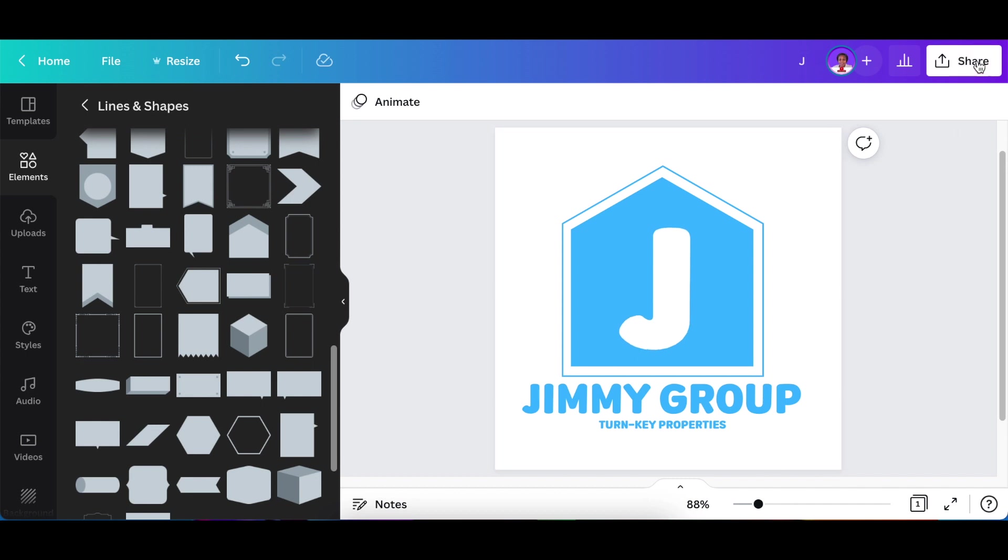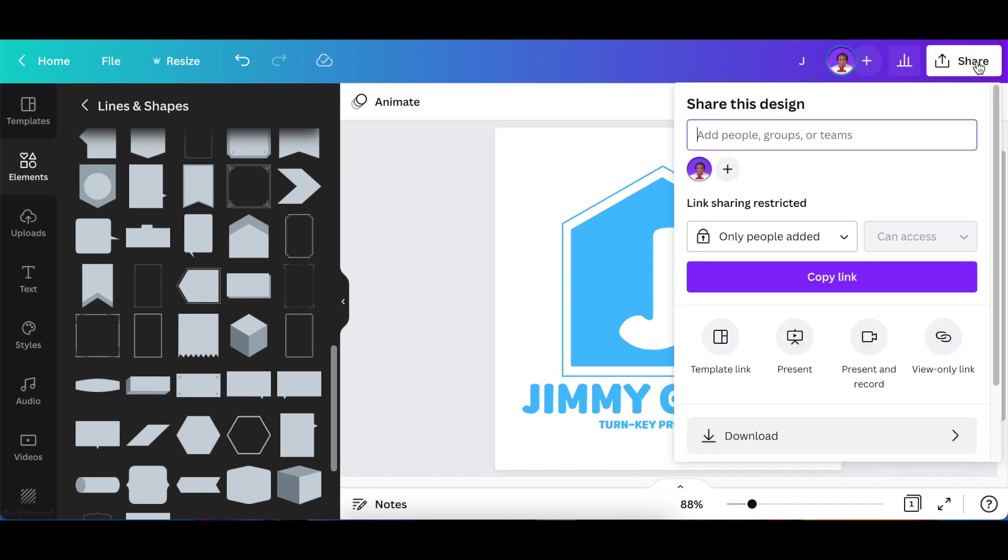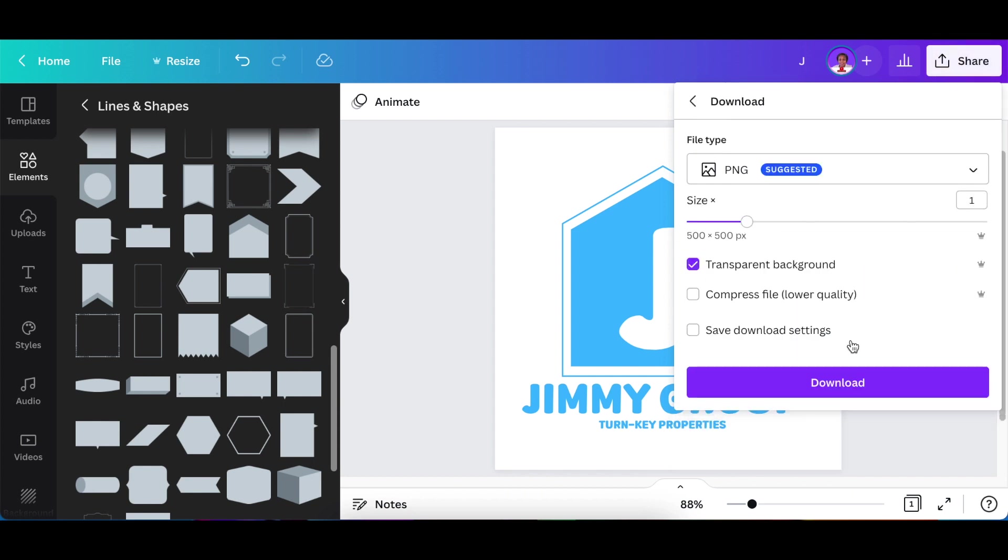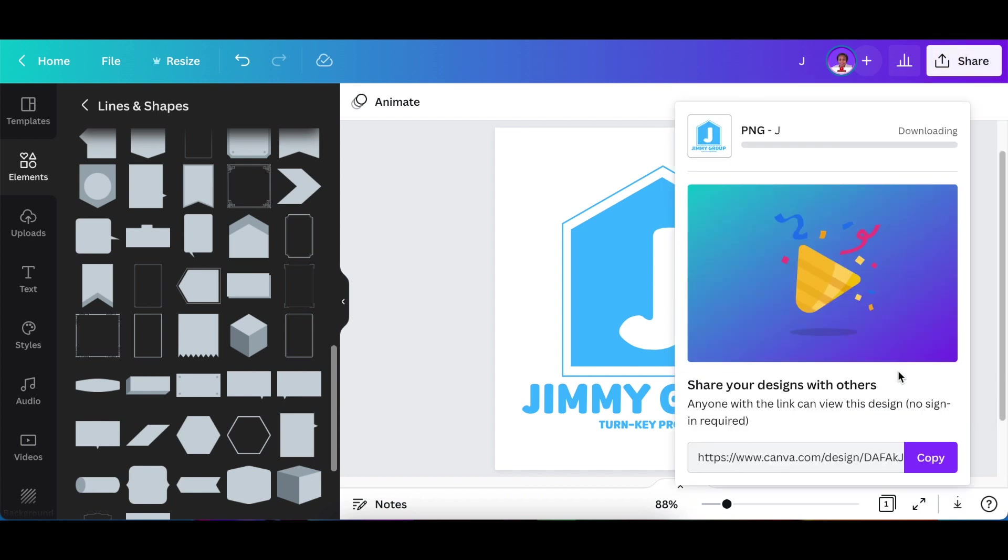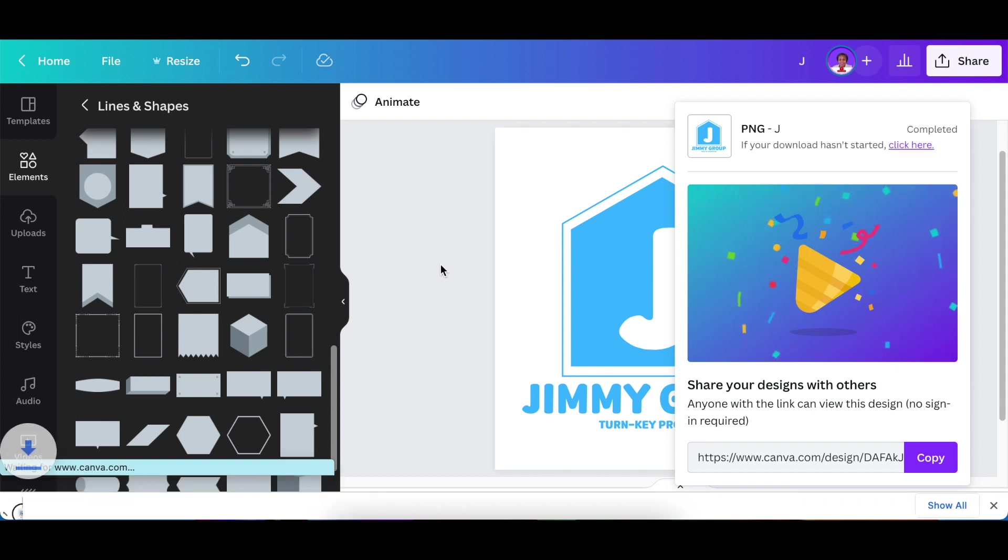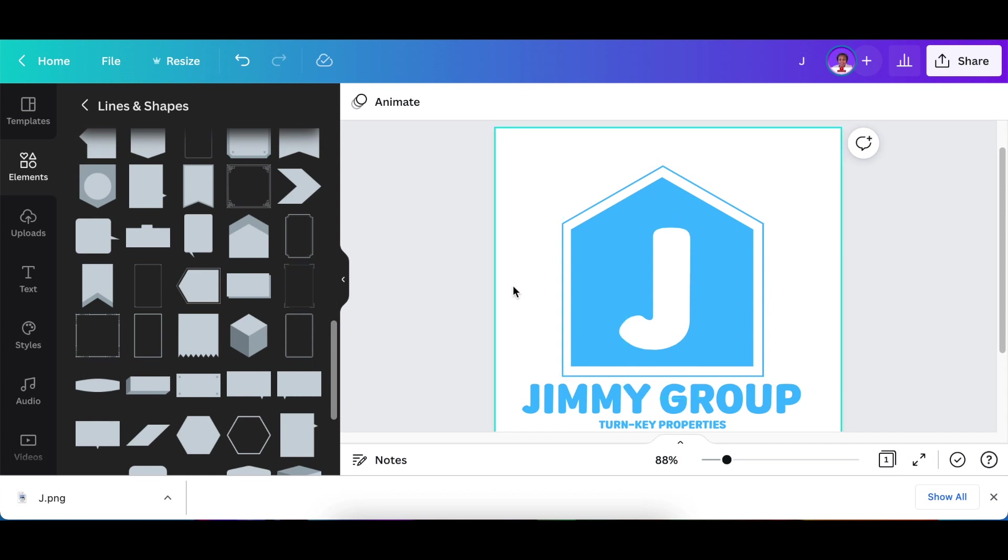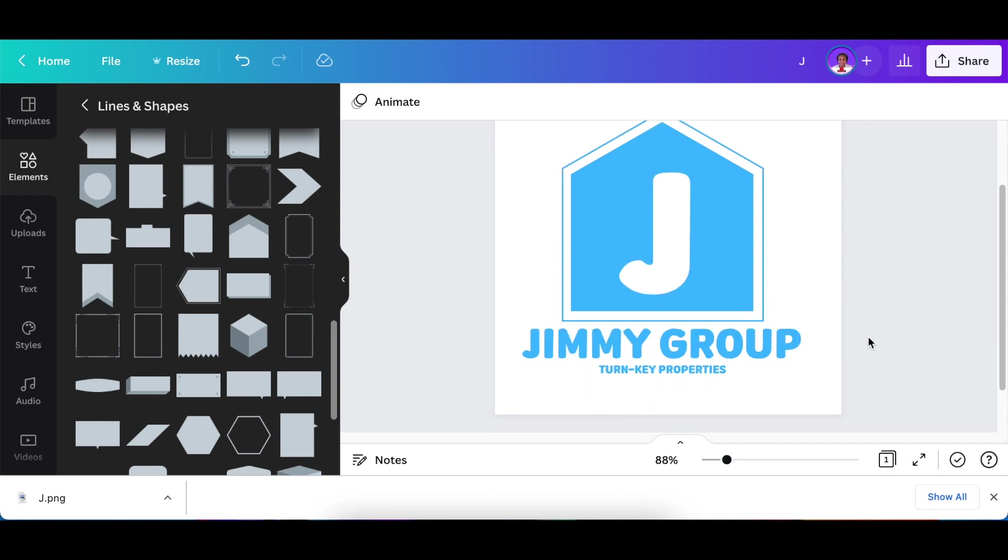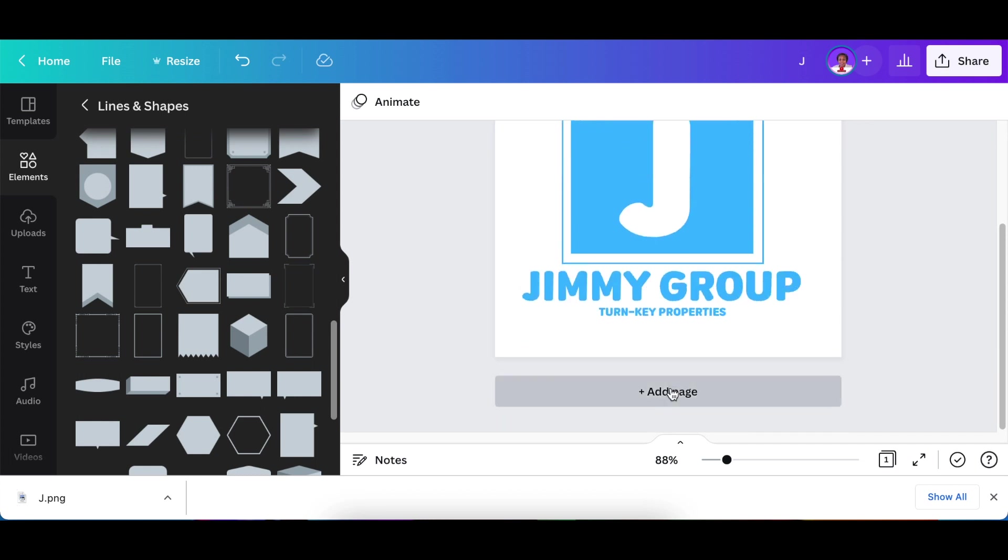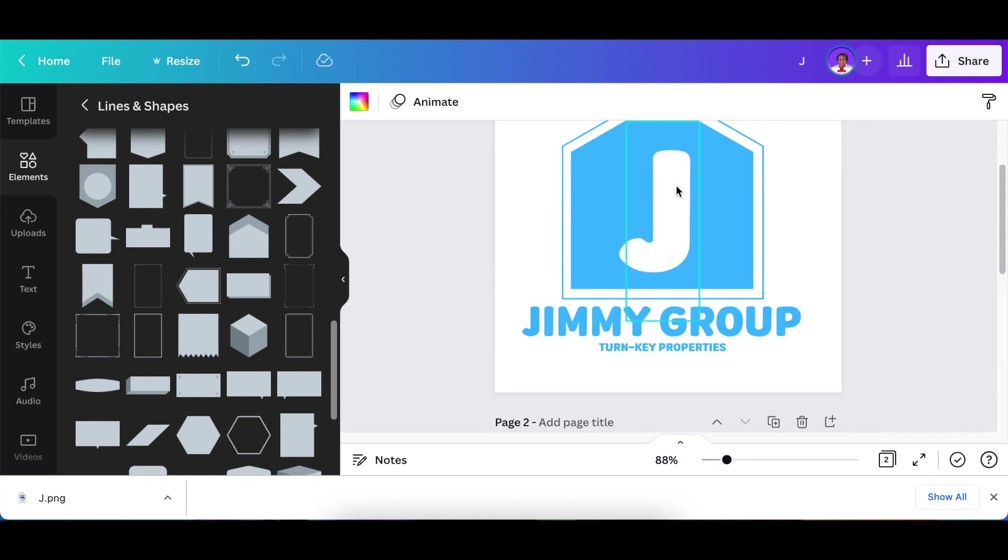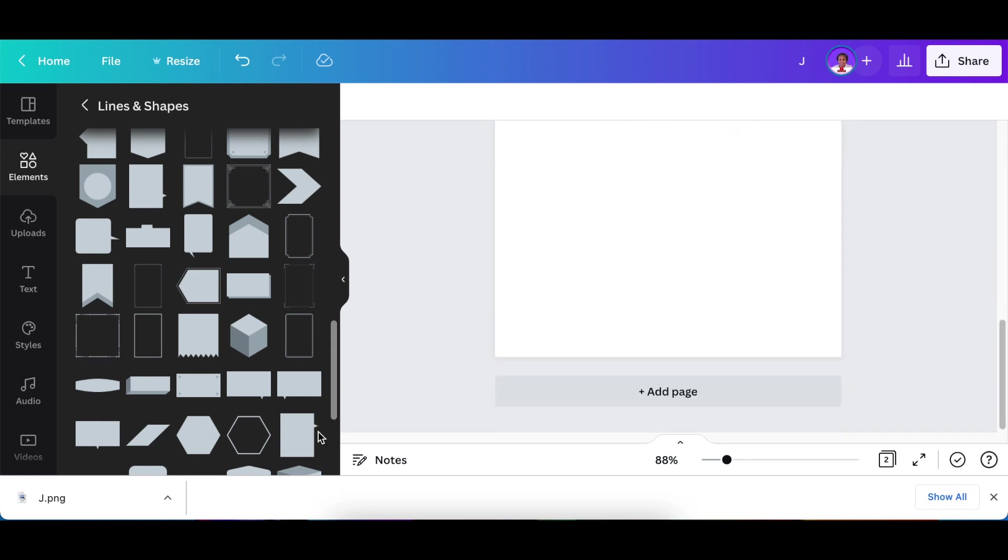You're going to go to your downloads and download this as a transparent background. You're going to create a blank page because if you want this J to have an empty J when you get to Photopea, you need to have an extra page and remove this J's inside or the whiteness of the J.